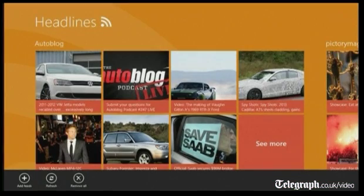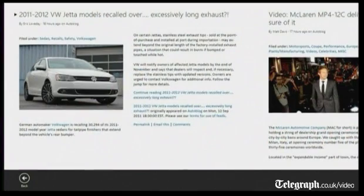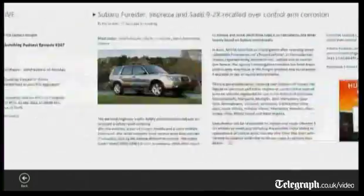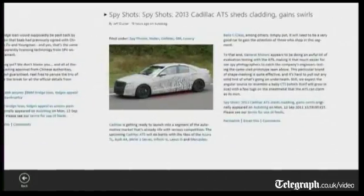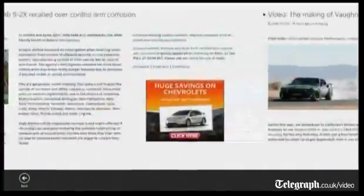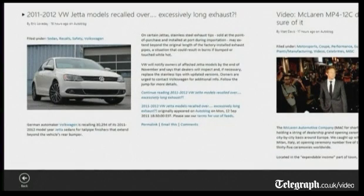When I click into this headline here, it's going to give me a newspaper-like layout for me to be able to read my blog. And really fast and fluidly, I can swipe through and read my articles.